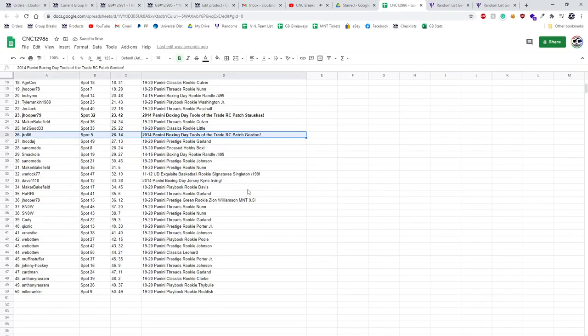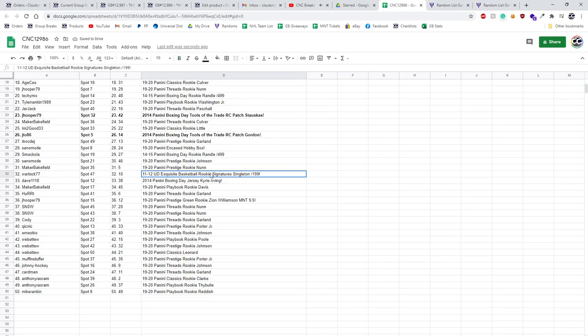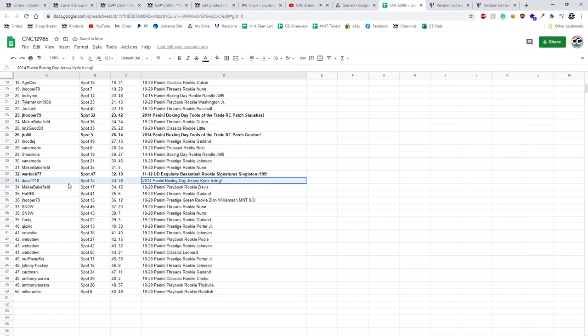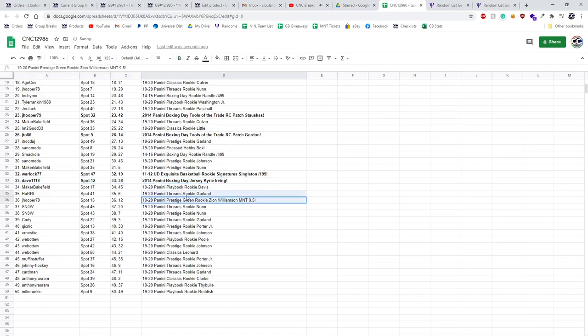The Exquisite Rookie Signatures of Singleton goes to Warlock. The Irving Boxing Day jersey goes to Dave. The Zion Prestige Green 9.5 goes to Jay Hooper.